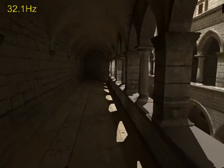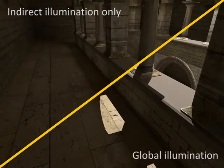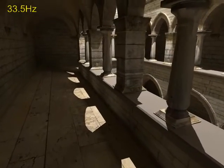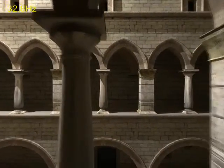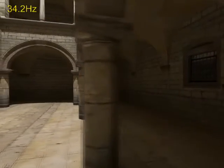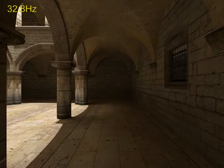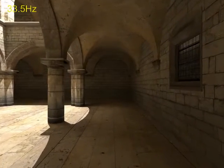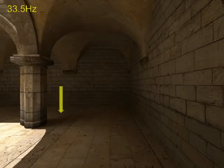The sponza scene demonstrates multi-bounce diffuse inter-reflections with complex geometry. The radiance regression function model uses about 25 megabytes to represent the light transport in this scene, and runtime evaluation of the model takes less than 10 milliseconds. Notice the shadow due to indirect lighting.